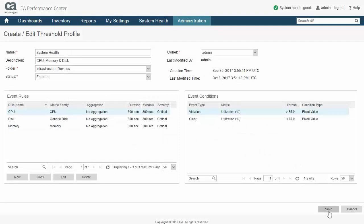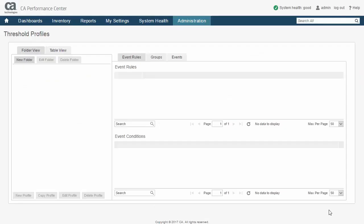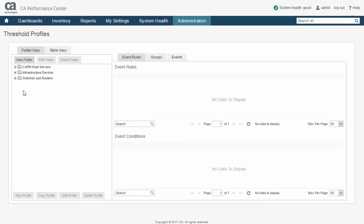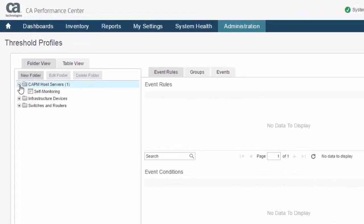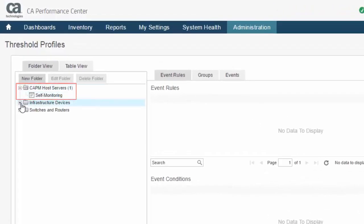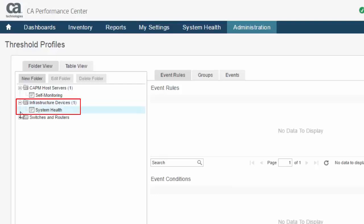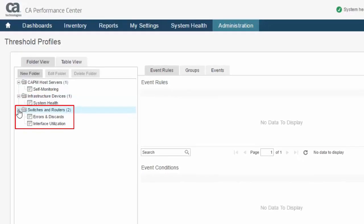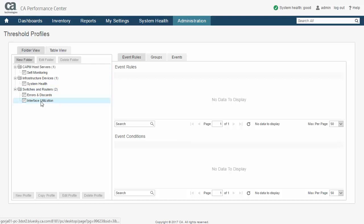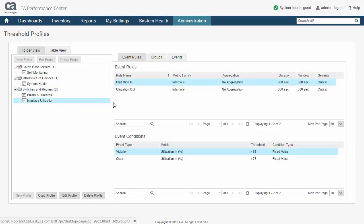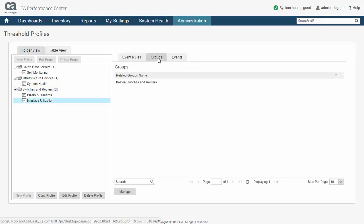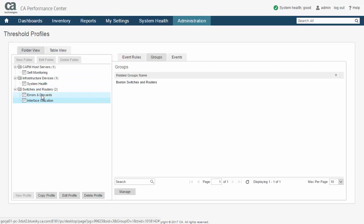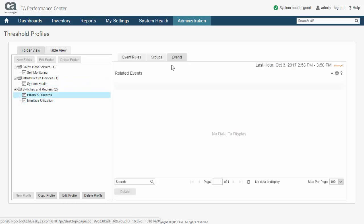Threshold profiles are organized into folders to allow the administrator to logically group them. Here, folders have been created for the host servers of the CA Performance Management architecture, all devices of the monitor infrastructure, and a more specialized selection limited to switch and router devices. Selecting a threshold profile in this last folder, we can see that the profile has been applied to a custom group of switches and routers at the Boston site. This is an example of targeted application of threshold processing. Pulled values from all other devices in the infrastructure will not trigger these threshold calculations.